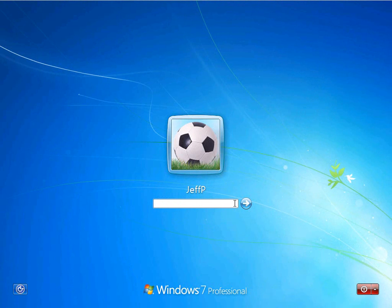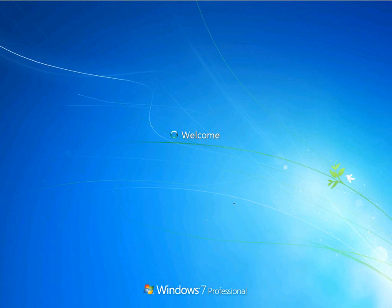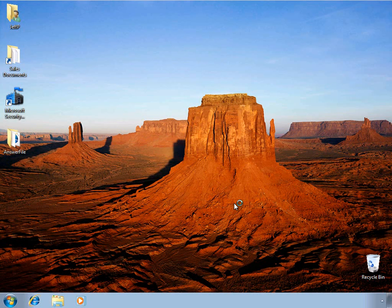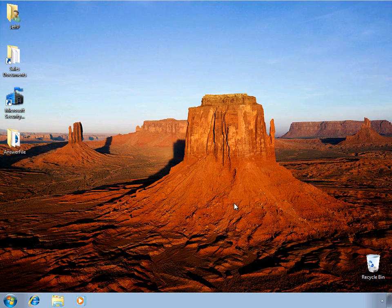To get started, let's go ahead and log in to our workstation. So as we can see, this computer is a member of a workgroup, and the user has already started to customize their desktop experience.